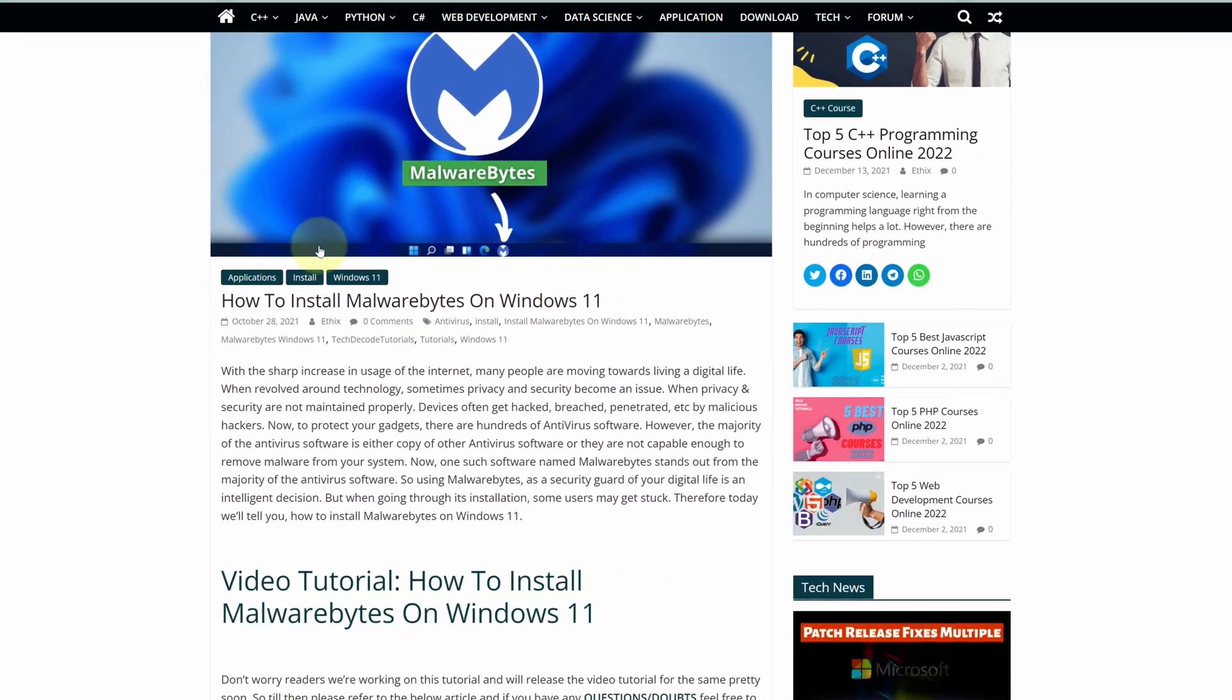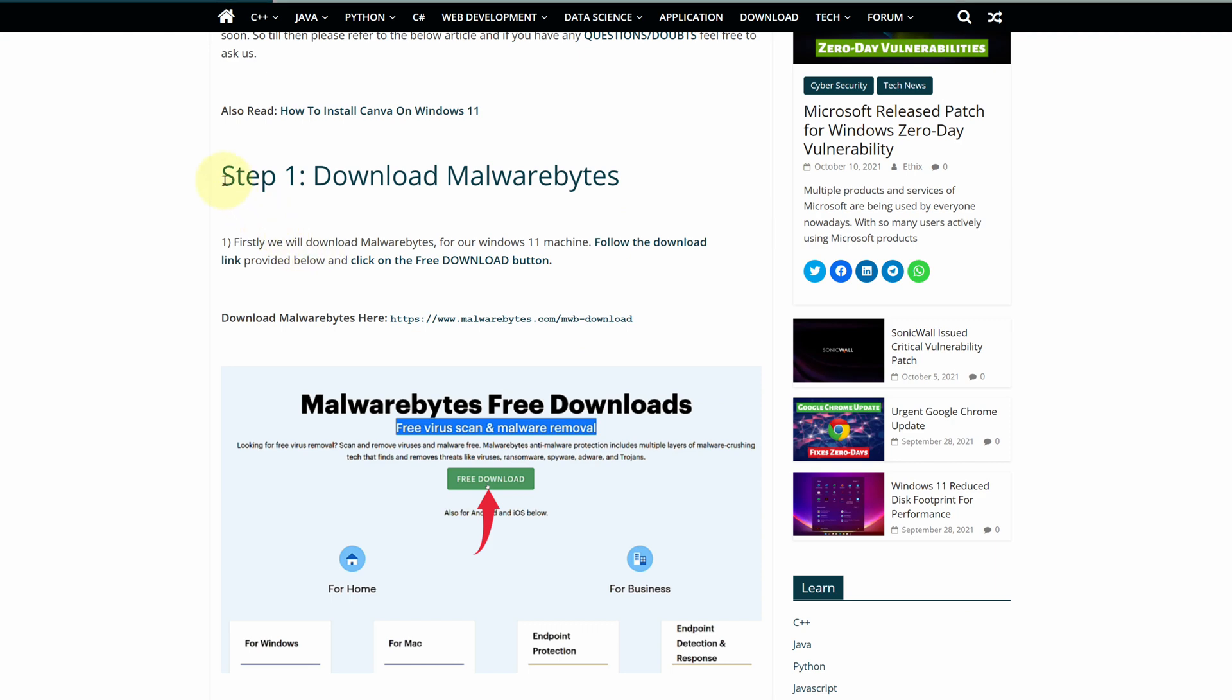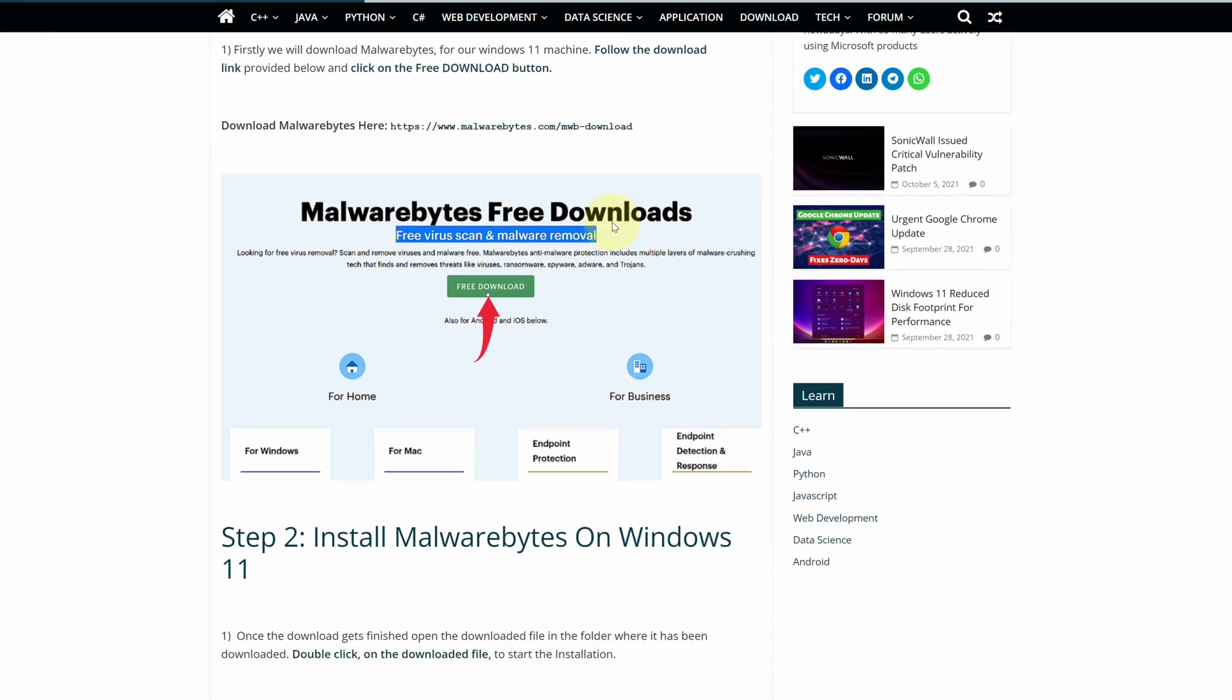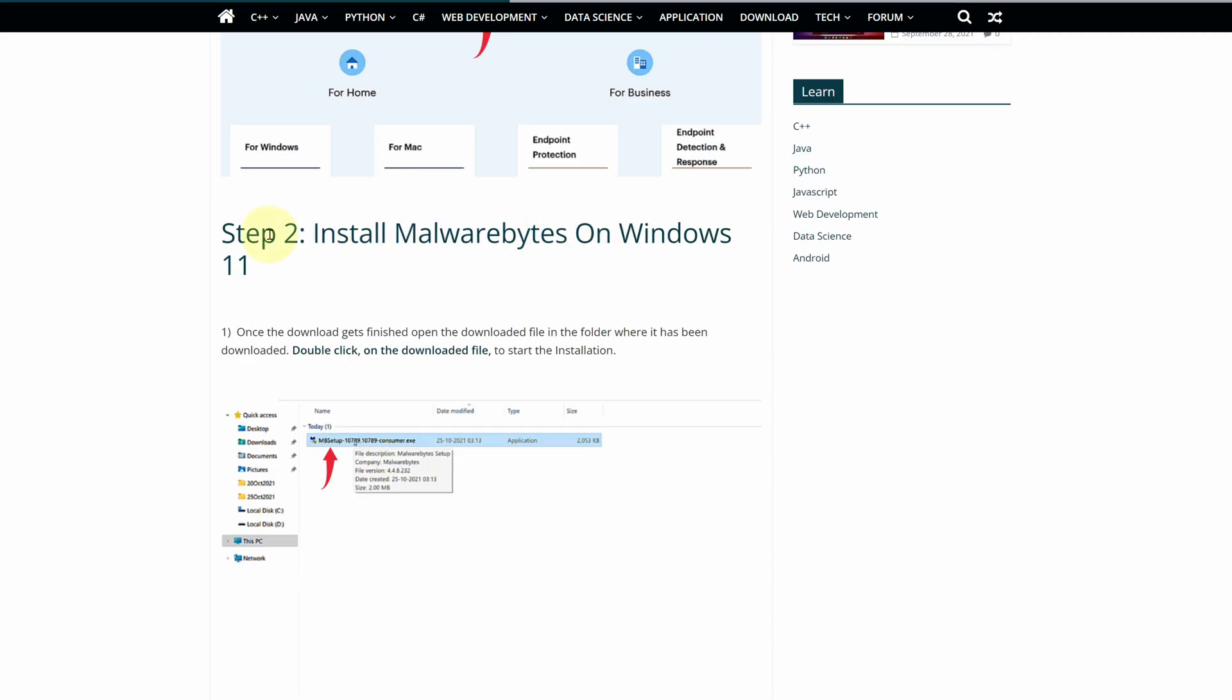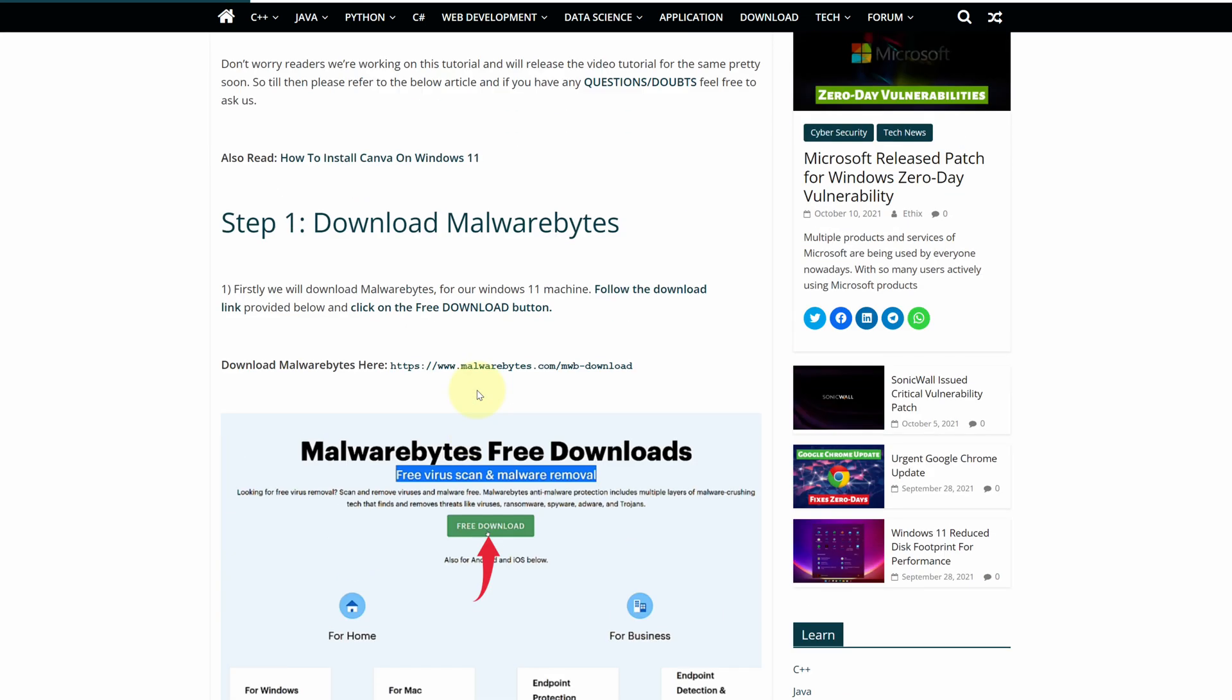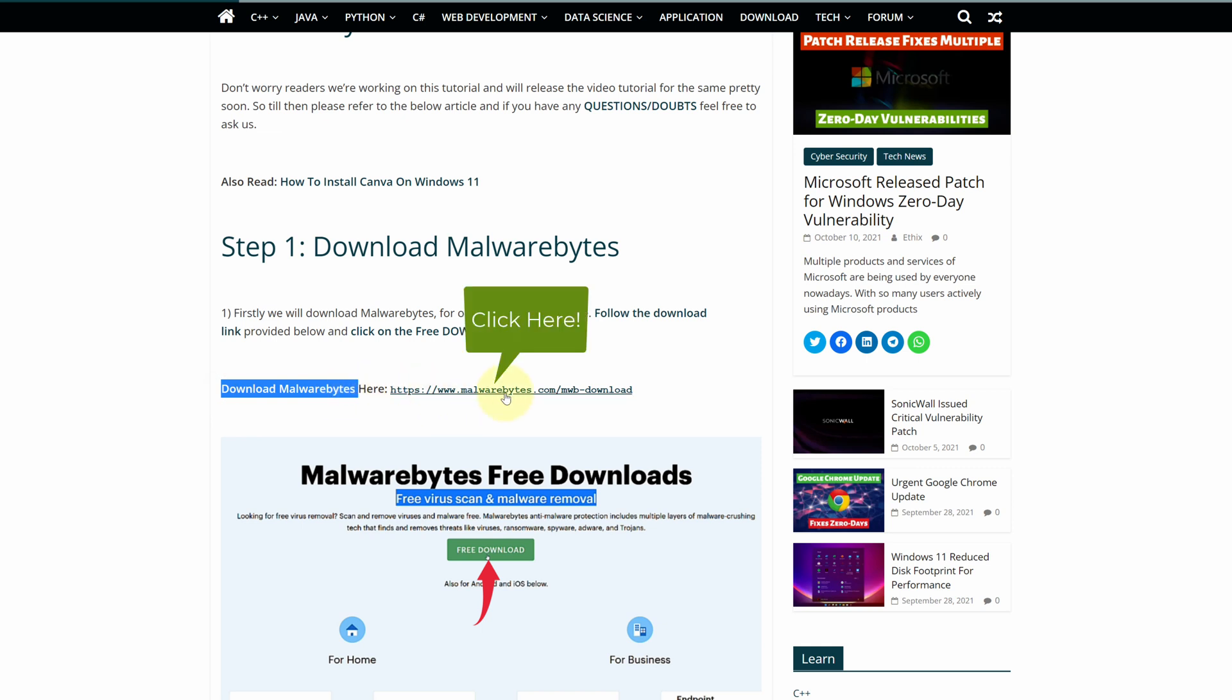This is a step-by-step detailed blog post explaining how to download and install MalwareBytes on Windows 11. Scroll up and find step 1. Here, look for download MalwareBytes and click on this link.